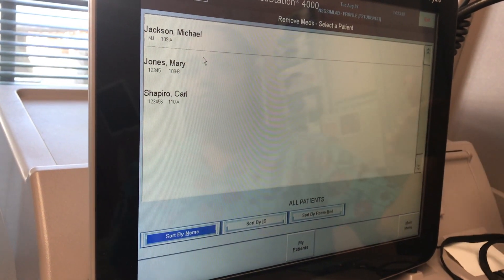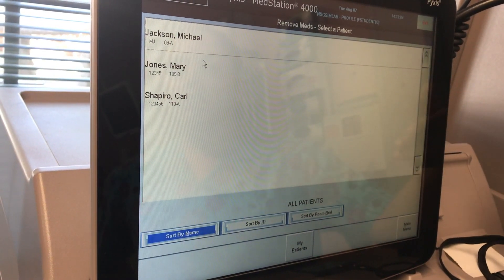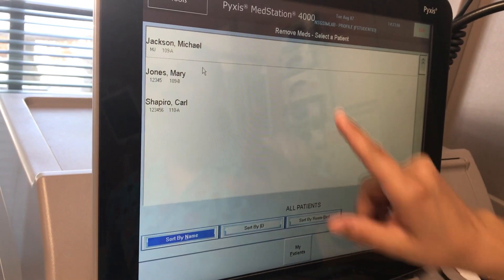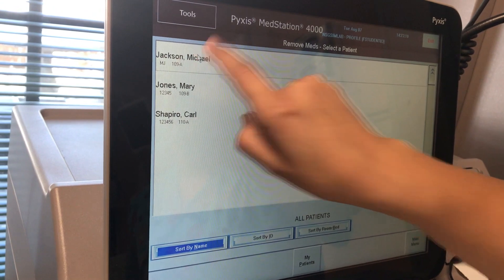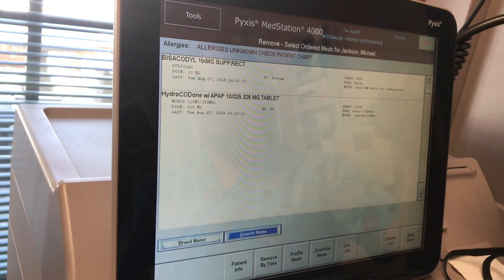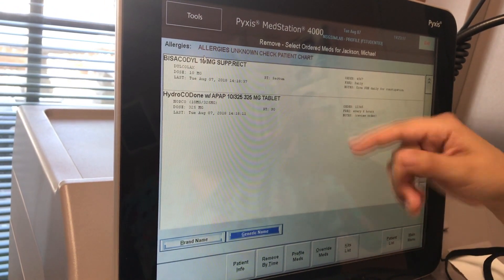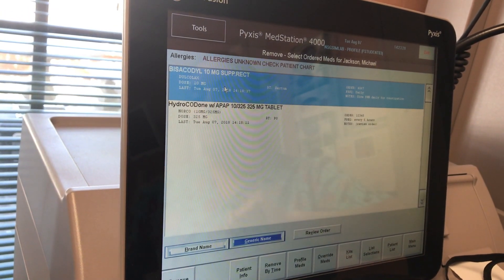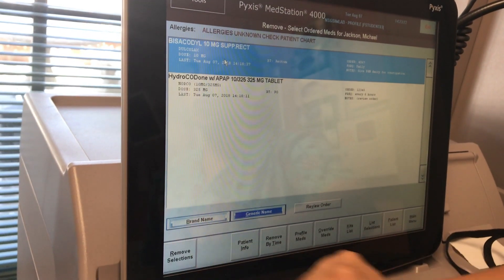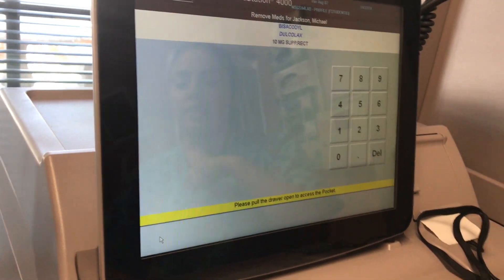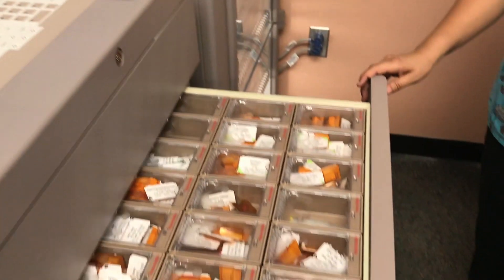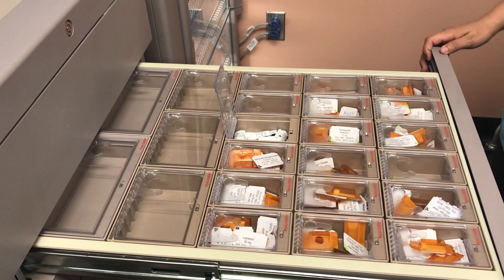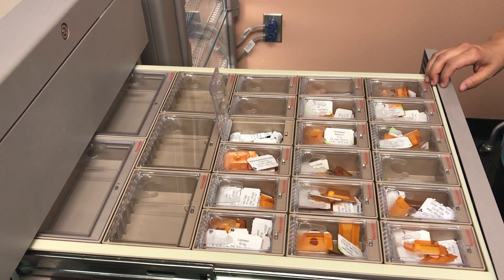It also allows me to remove meds from different patients. My patient is Michael Jackson, so I am going to click Michael Jackson. In this demonstration I am also going to remove Docusate Suppository, so I am going to click the Suppository. Click Remove Selection. At this point the corresponding drawer that that medication can be found in will open along with the pocket that it is assigned to.